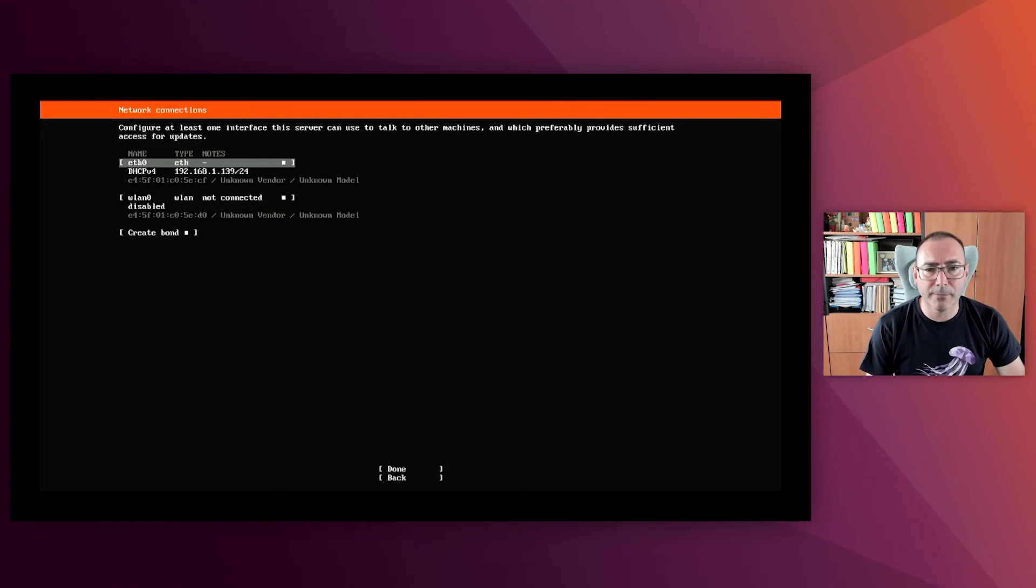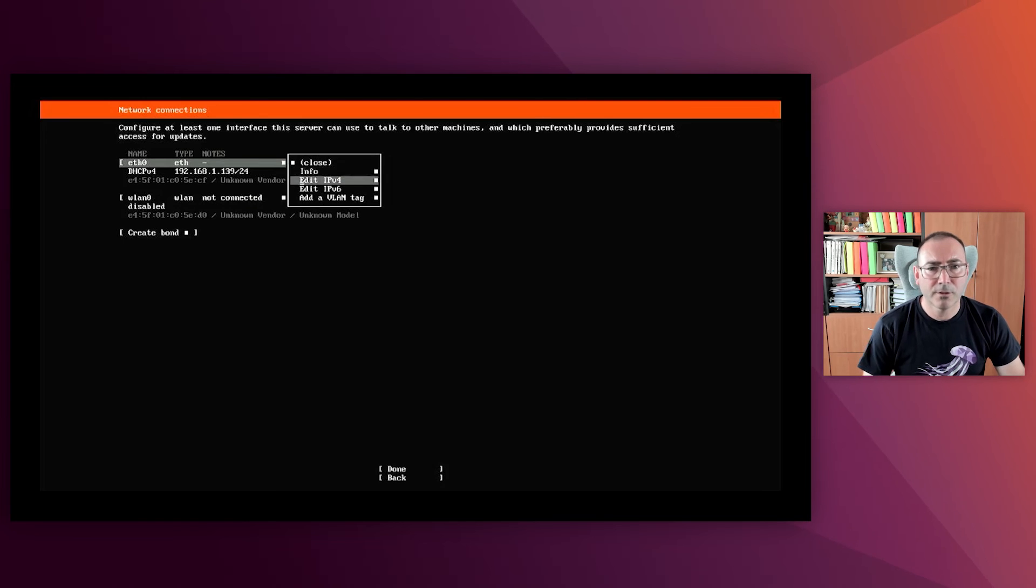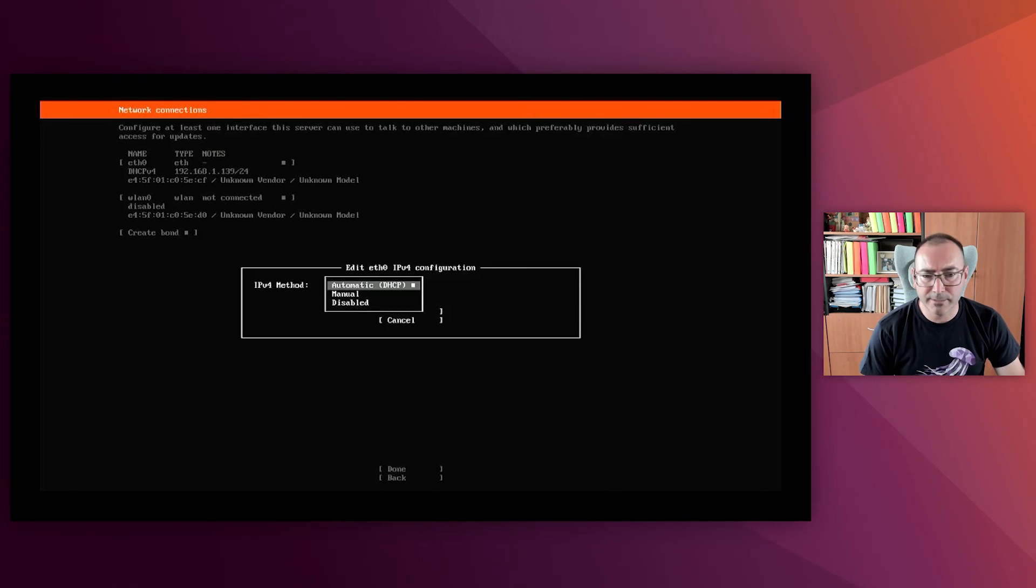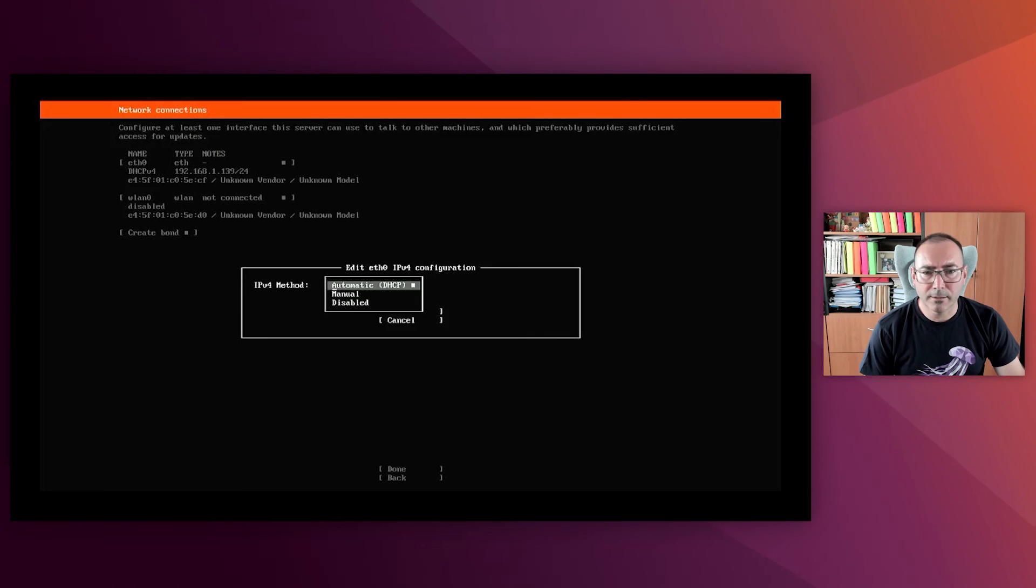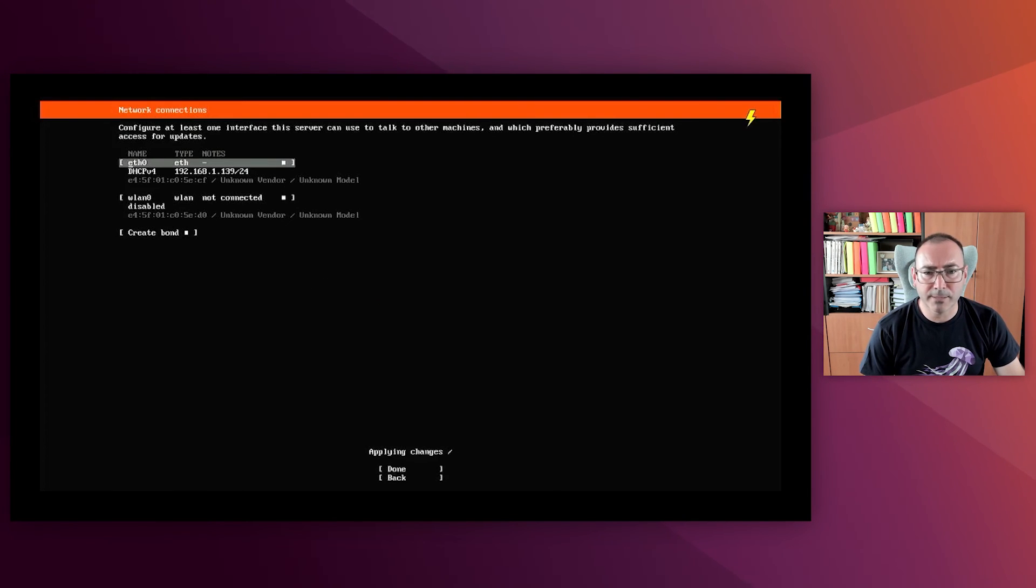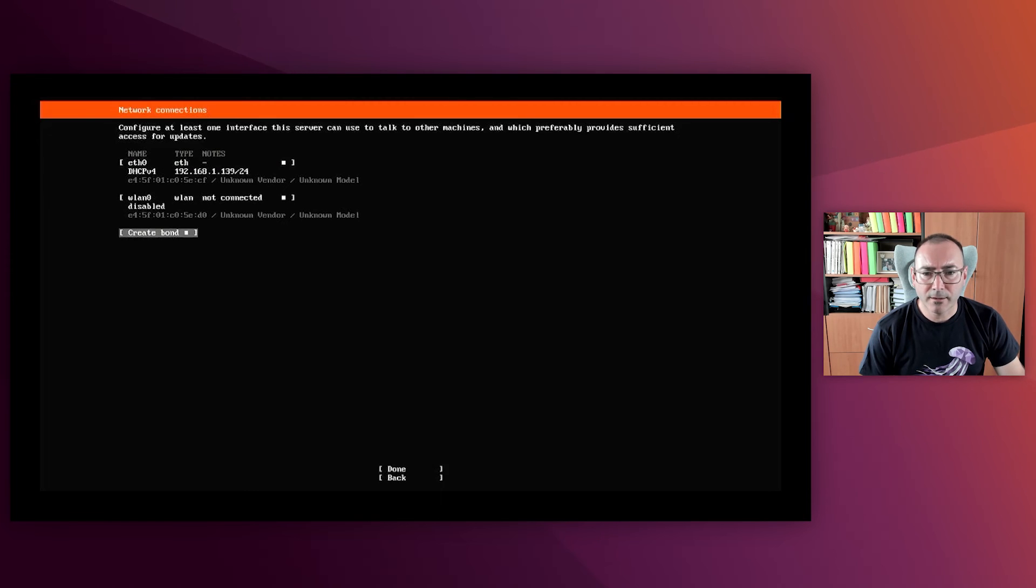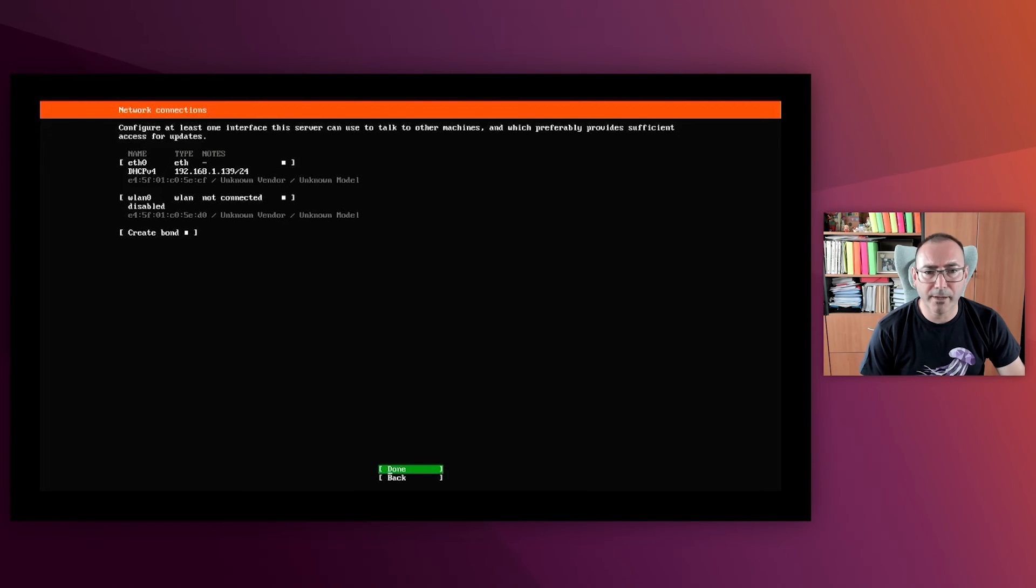The first step is to configure the network. You can configure manual or automatic IP address with DHCP. In my case, I will take it automatic, and it takes some seconds until the IP address is acquired. Okay, so here it is. A Wi-Fi interface can be configured instead if you have a Wi-Fi USB dongle.